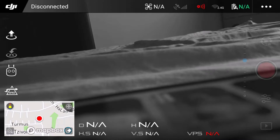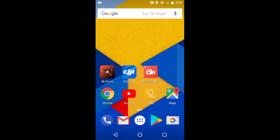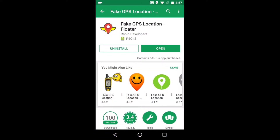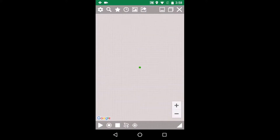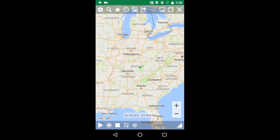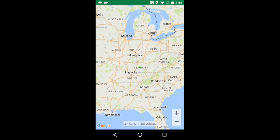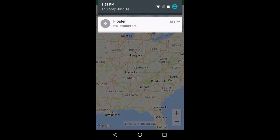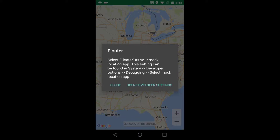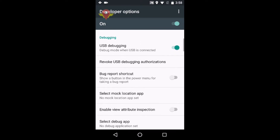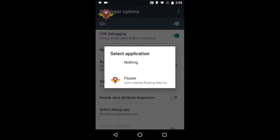We will exit the app and go to Google Play and download this application — it's called Floater Fake GPS Location. Open it, set my location to US, and start the fake location. I will have to open the developer settings and select the mock location app as Floater.